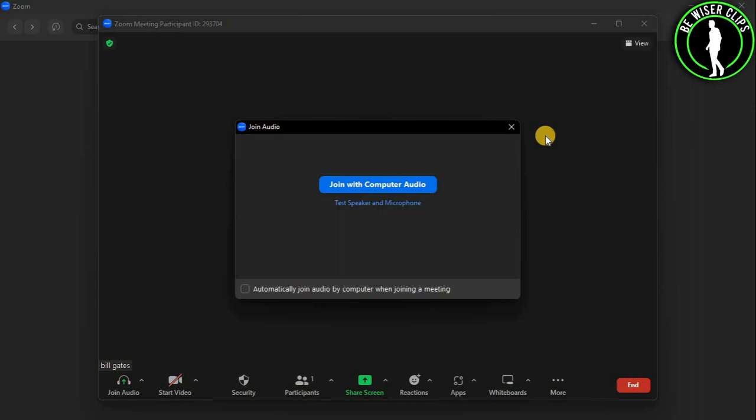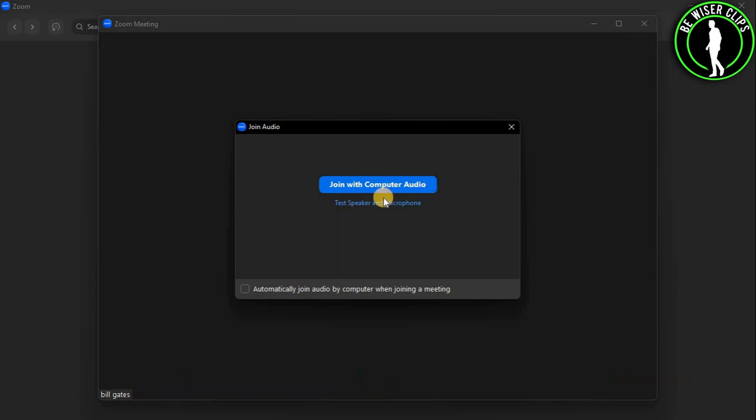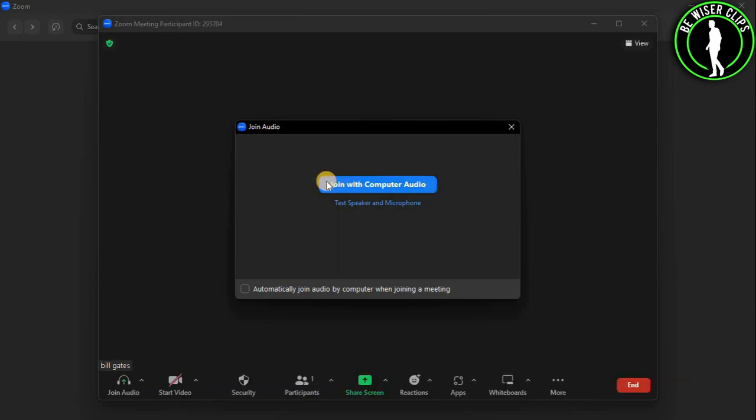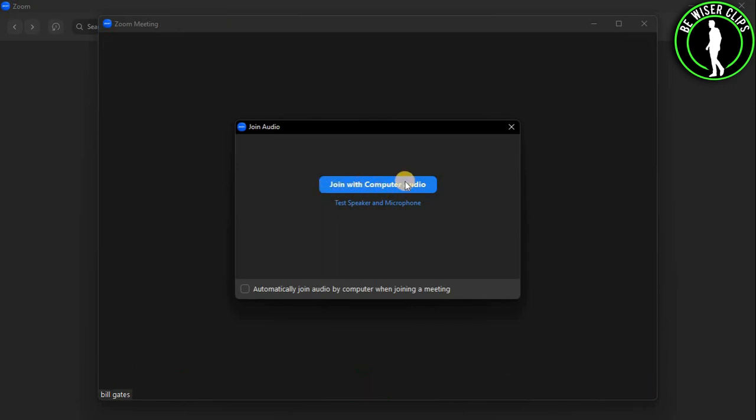As you can see, I have already entered my meeting and you need to select this option right here which is called join with computer audio.